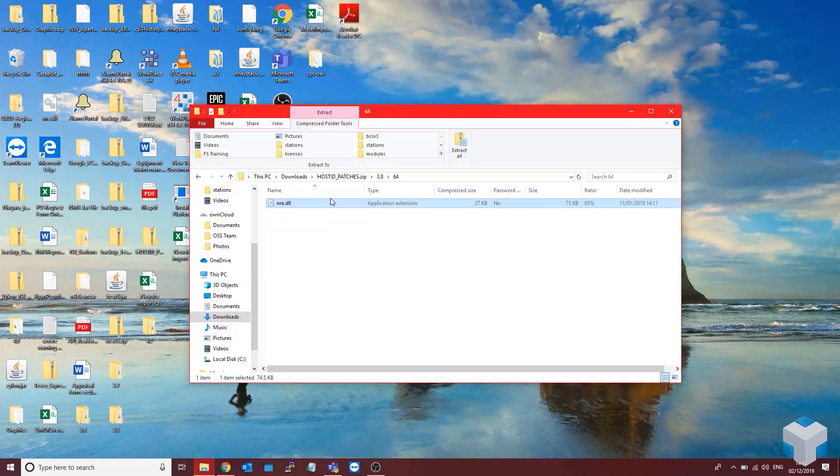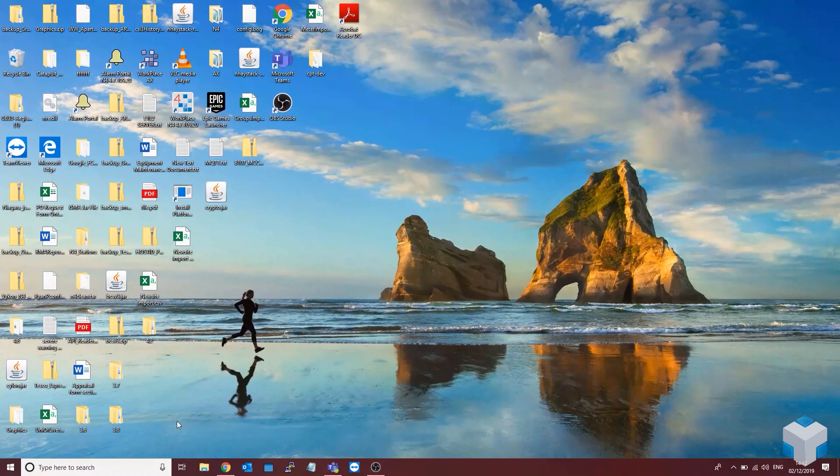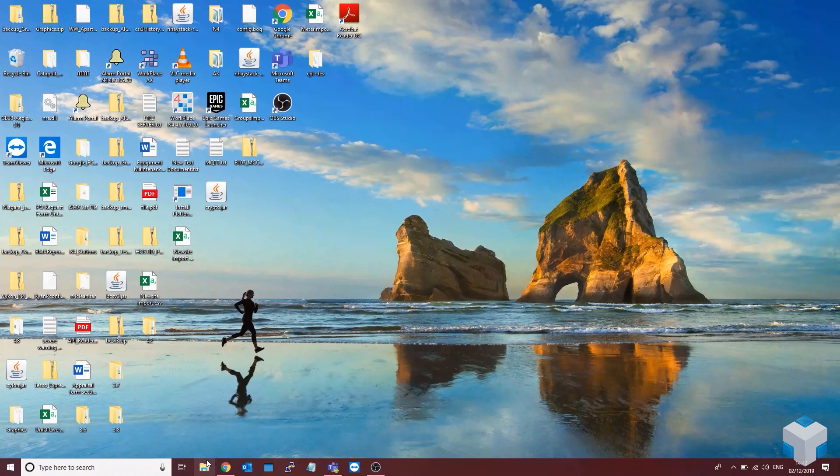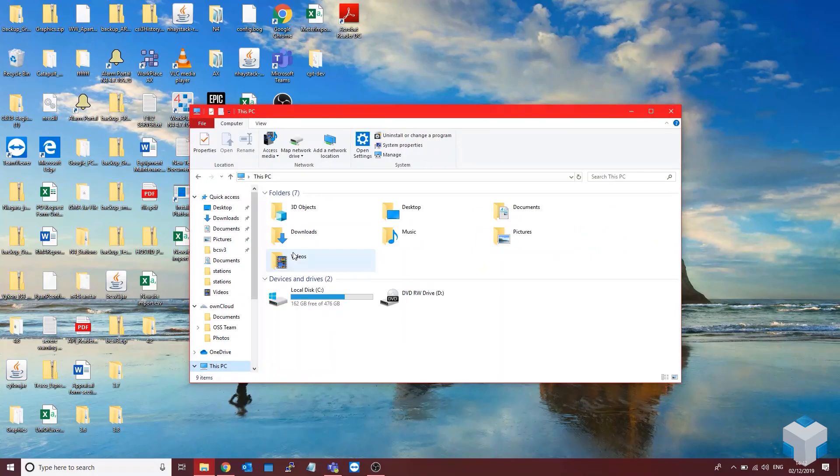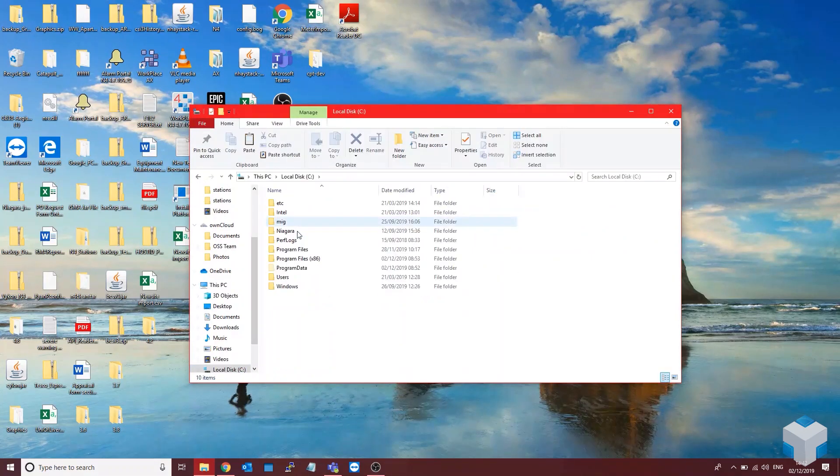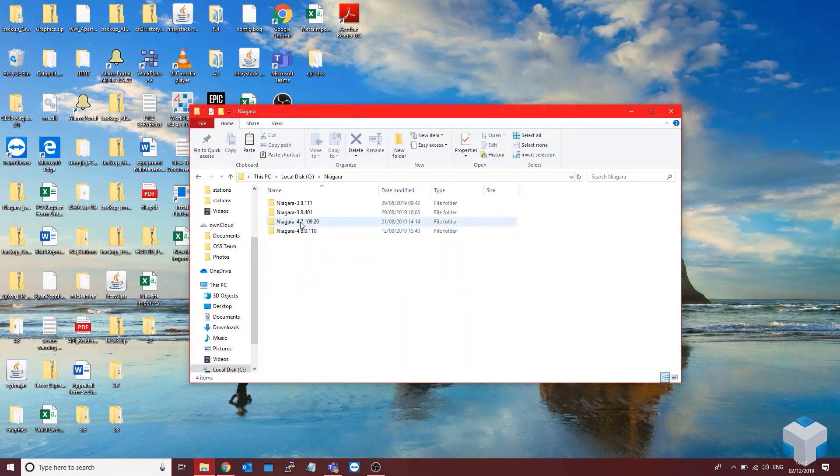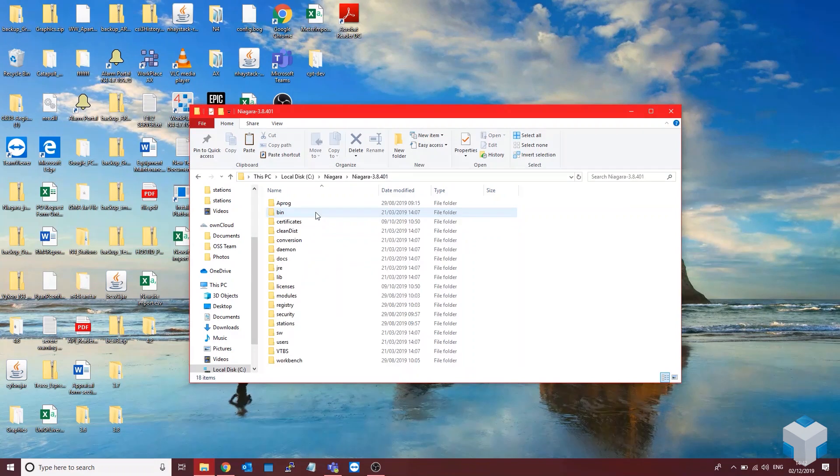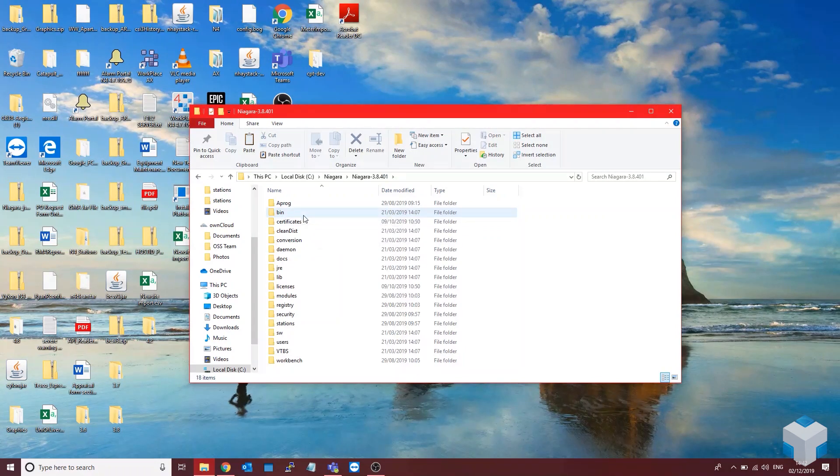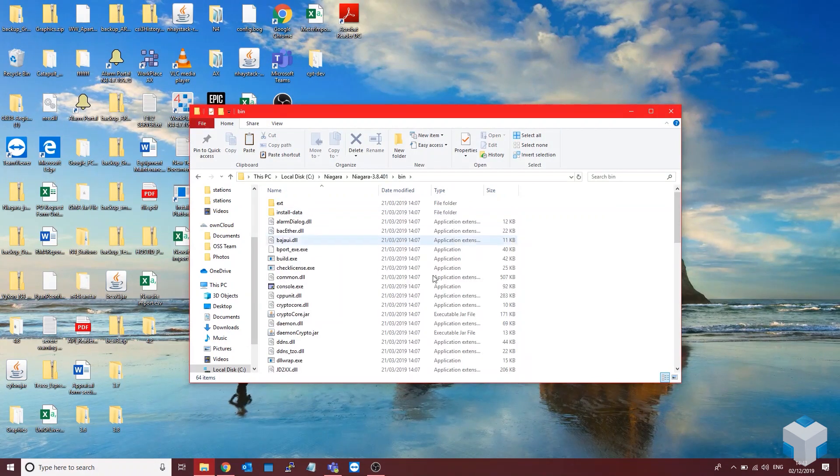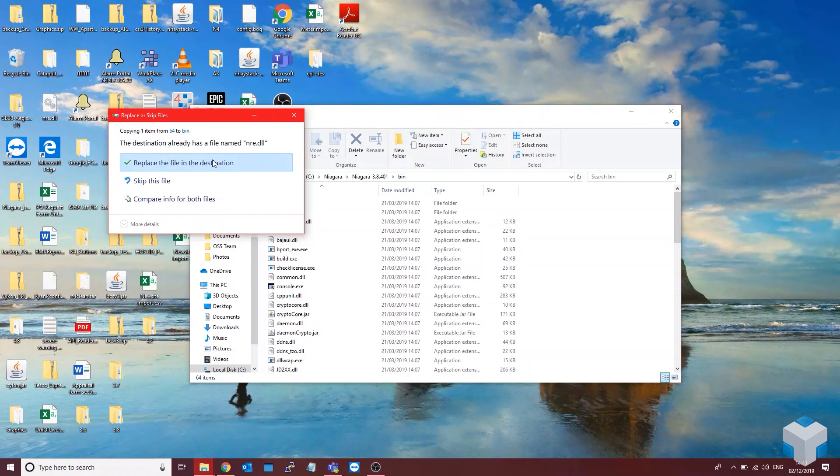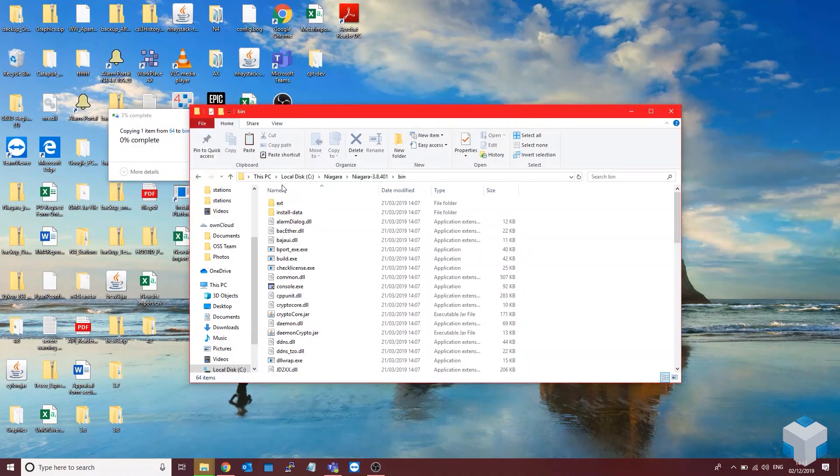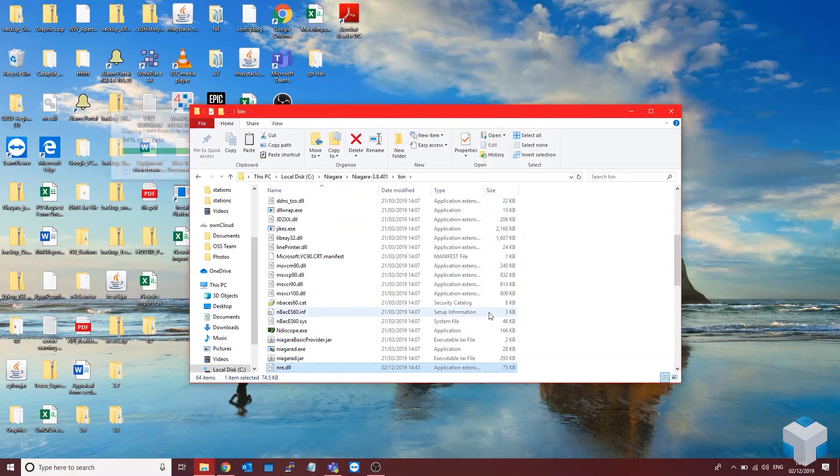For us it's 64 and just copy this nre.dll file. Then you want to go into this PC, C drive Niagara, go to the version that you've selected, go into the bin file and just pop this file in there. You want to replace the one that's currently in there.